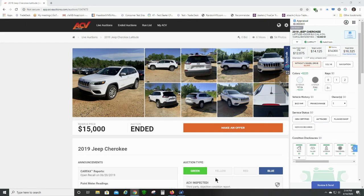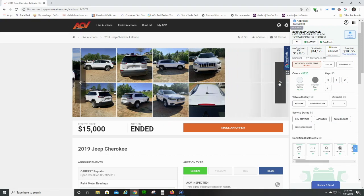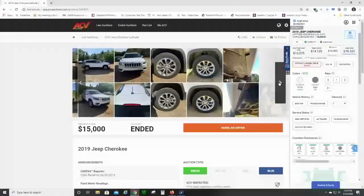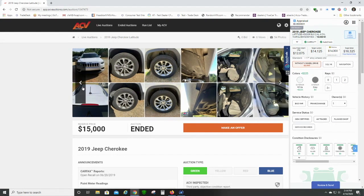Let me quickly run down what we're looking at and what your capabilities are during your buying process. We've selected this Jeep Cherokee Latitude, model year 2019. Right now while the auction is running — in this case it's ended — but while it's running you will have time to review the vehicle. You're able to see all the pictures of the vehicle. This is all being done in the auction window, so you're verifying everything right here.